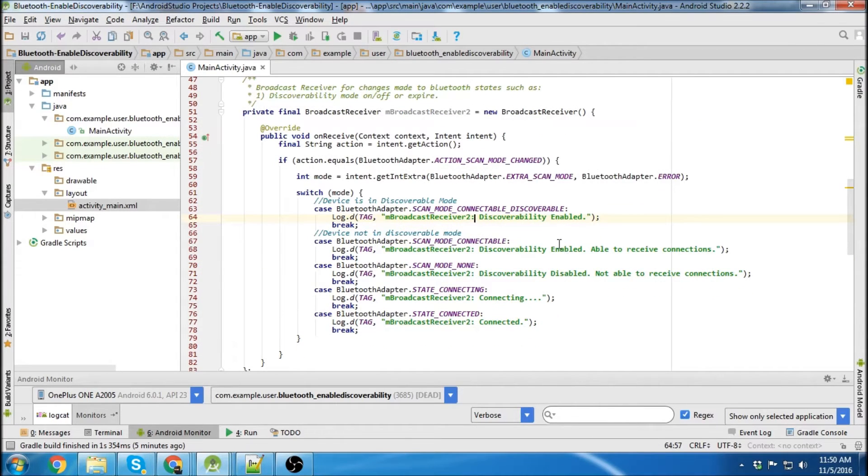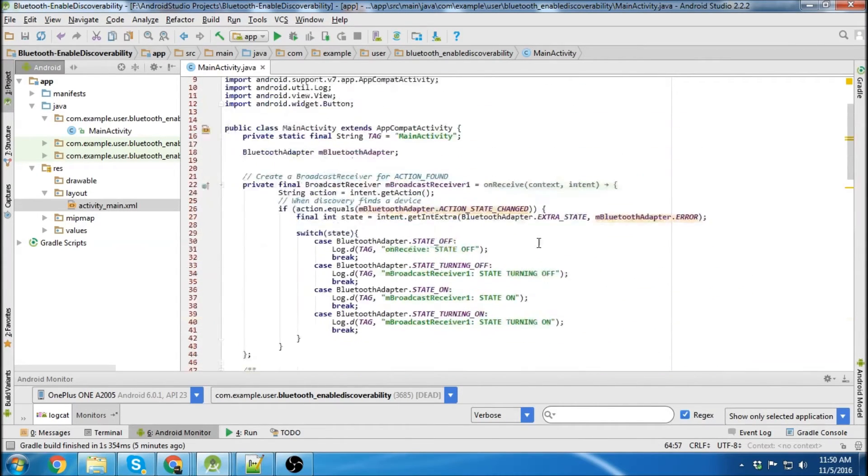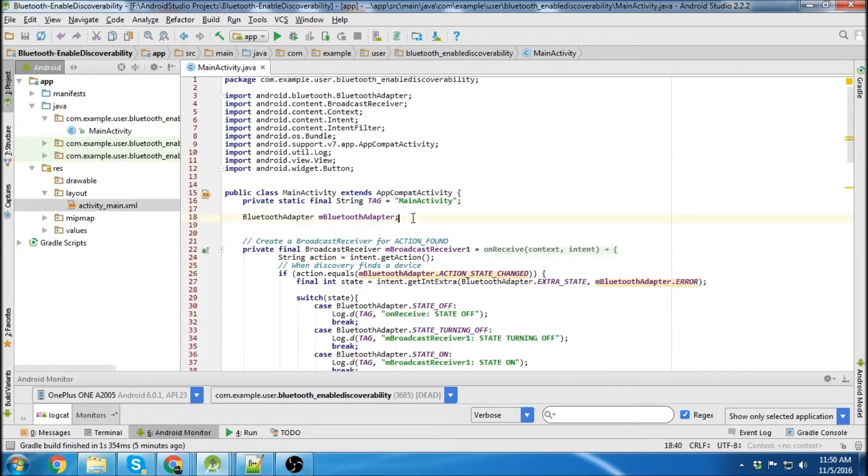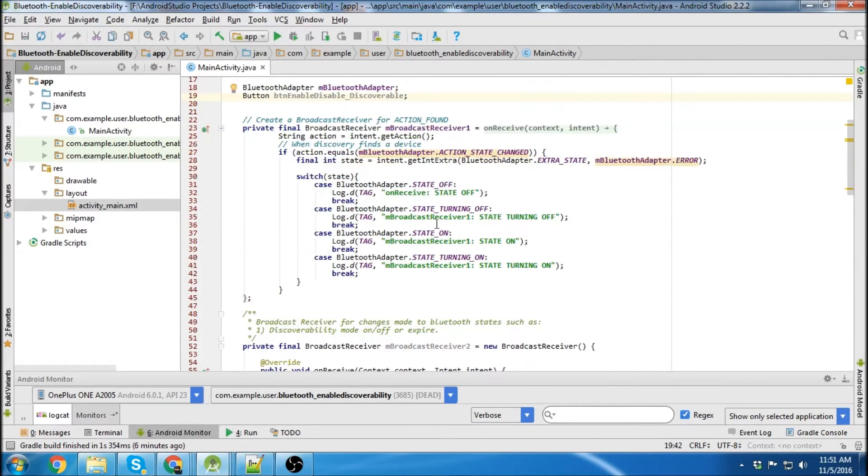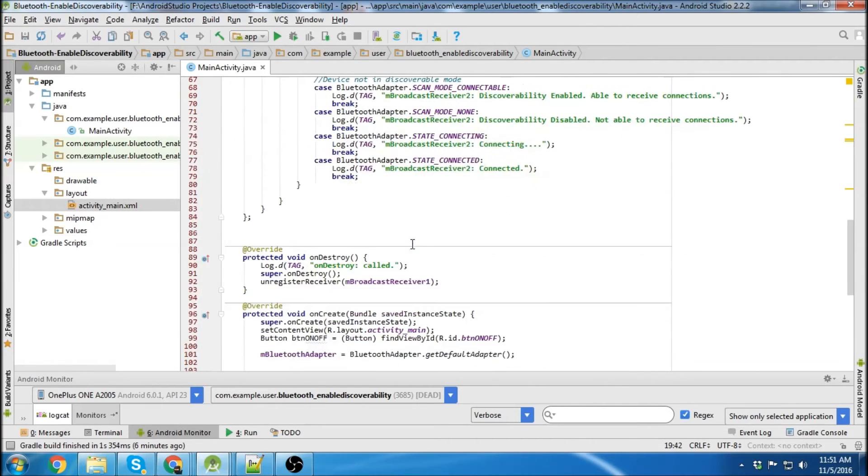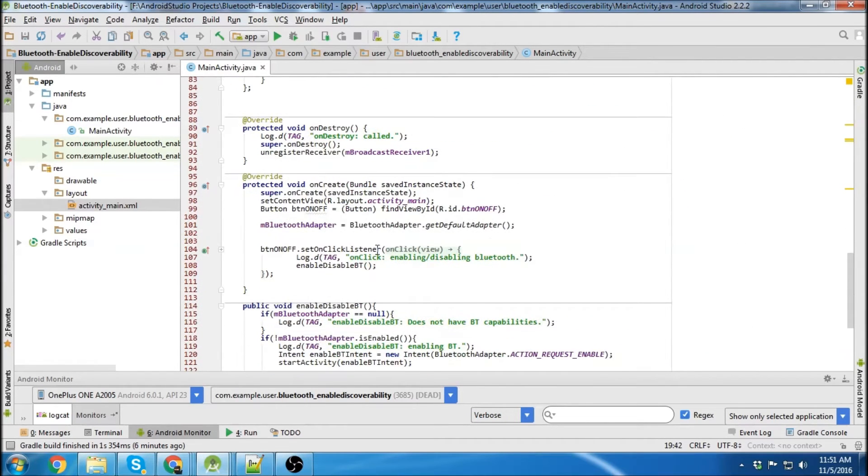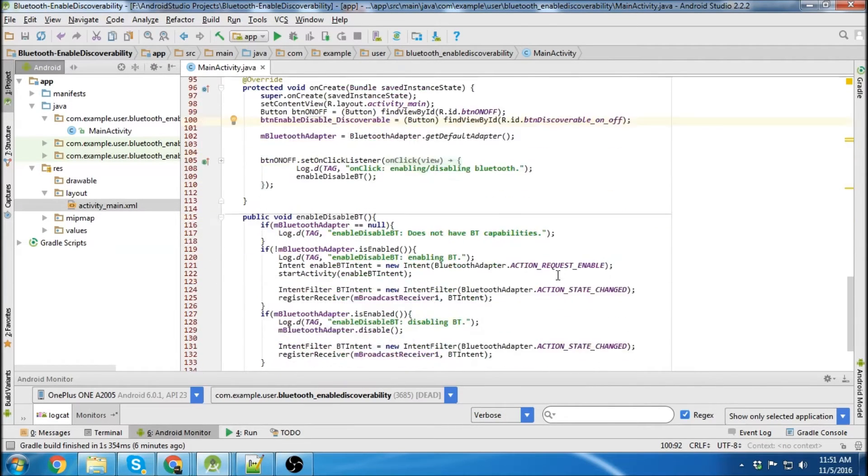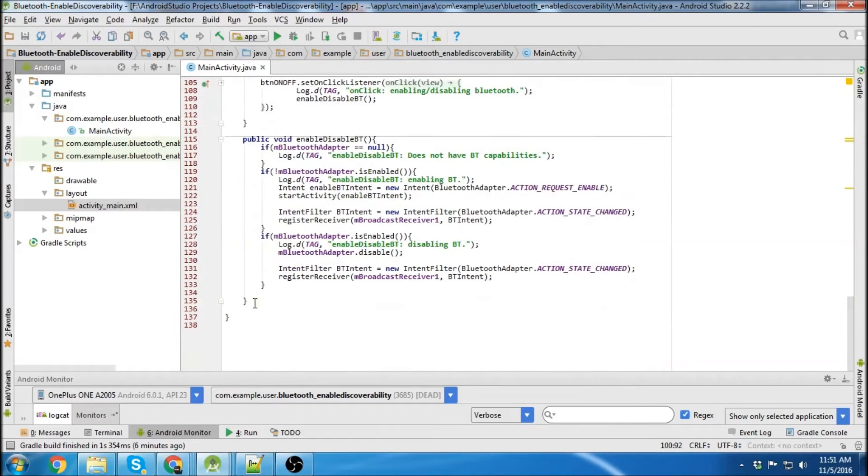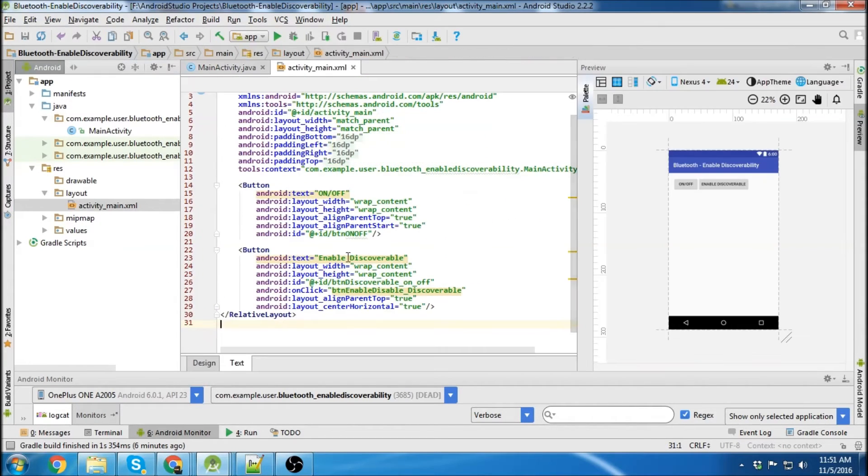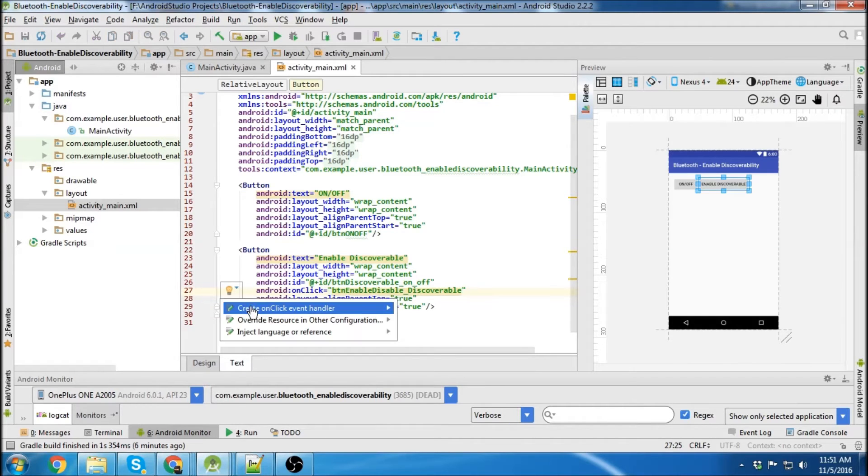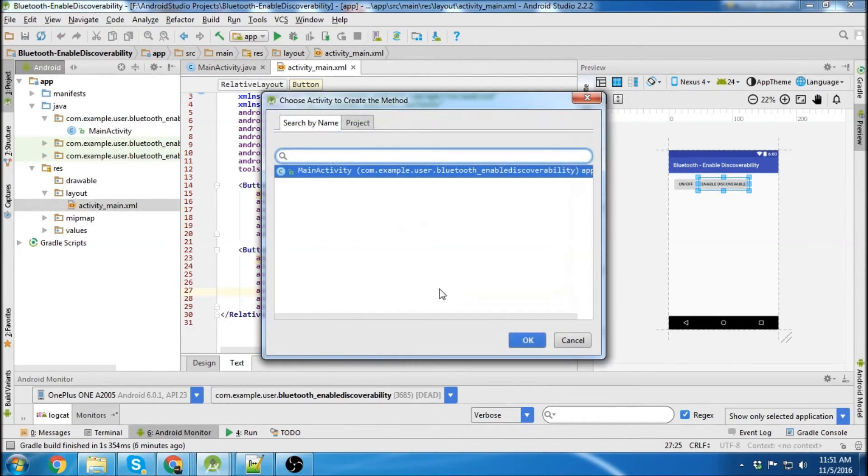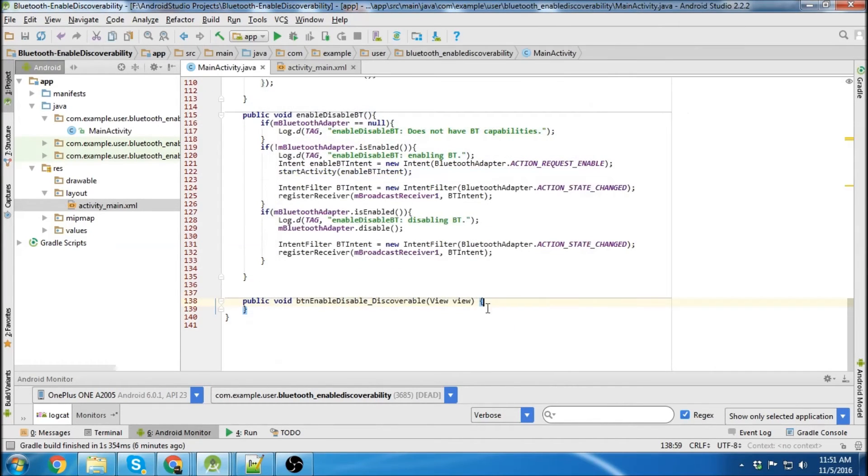Next thing we'll do is create our button. So there it is. And we'll declare our button in the onCreate method. There we go. And now we'll create our button onClick method. So we'll go down to the bottom. Actually, I think we can just go into here and click here. Create onClick event handler. So Android will do some of that for you.